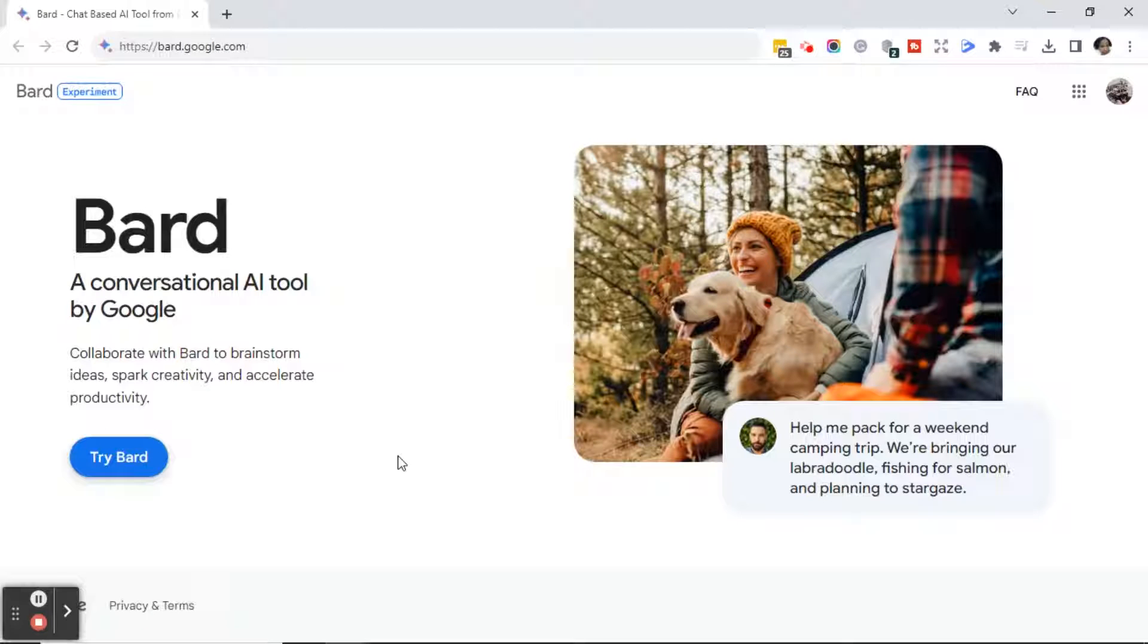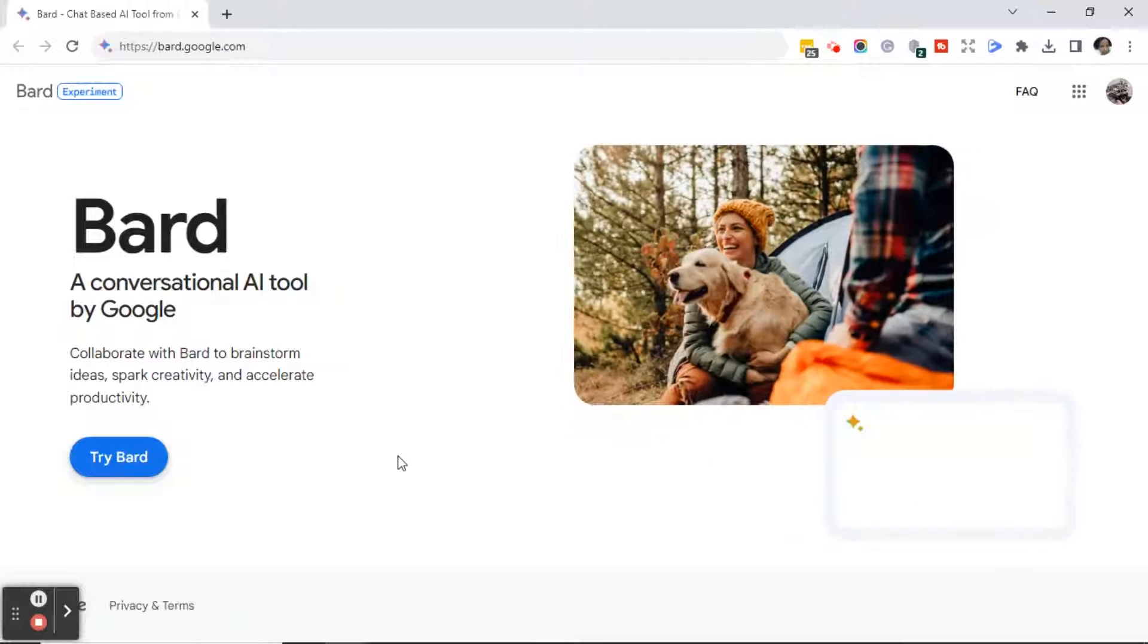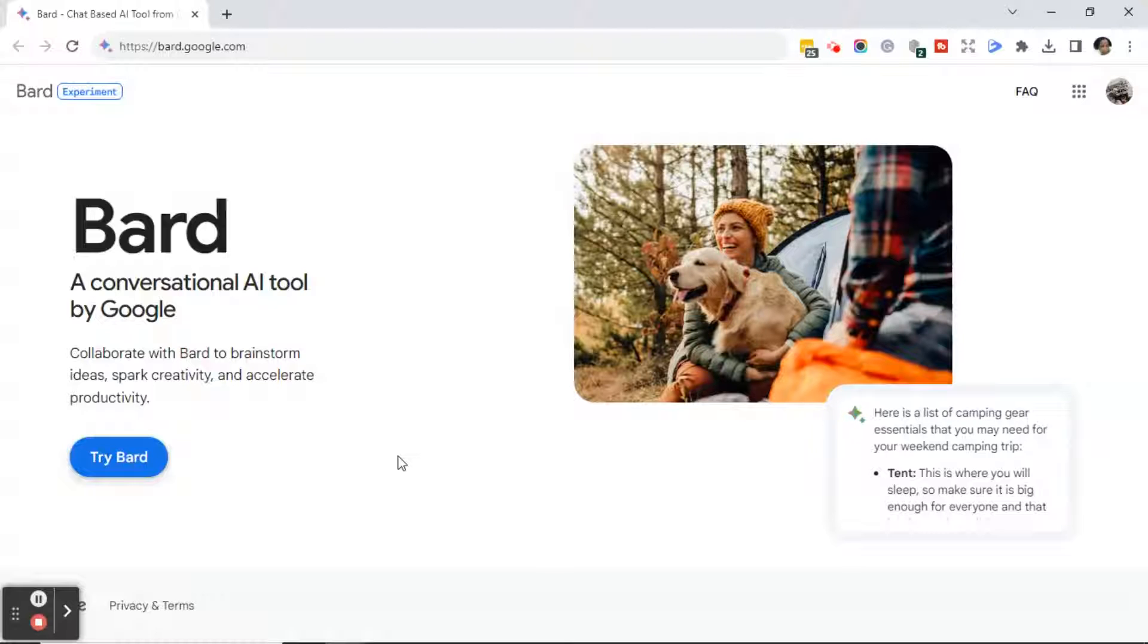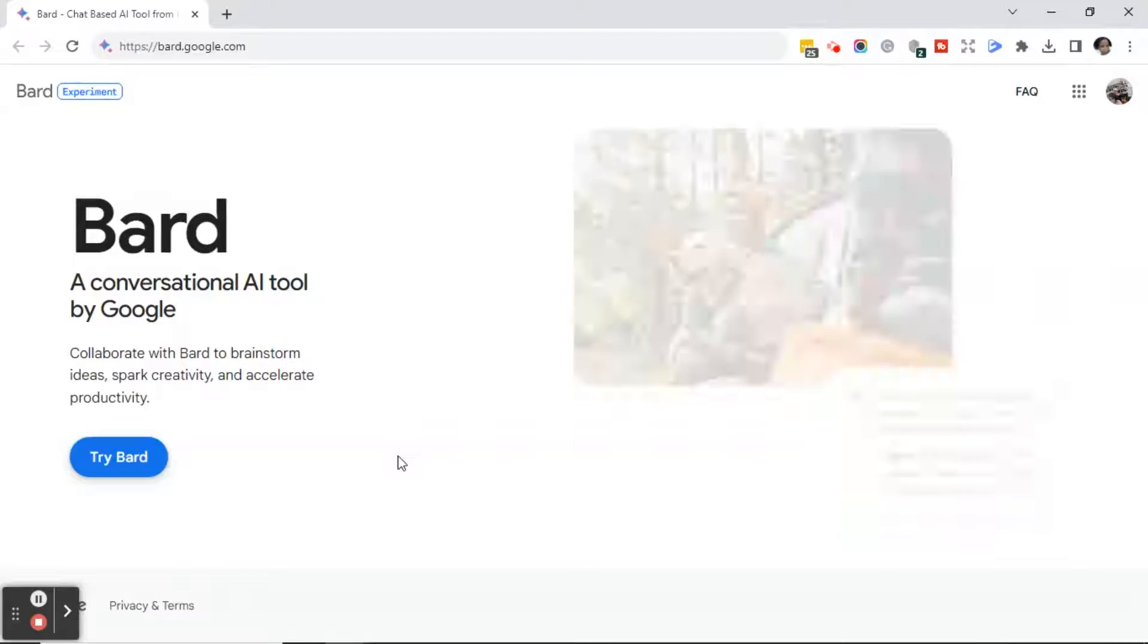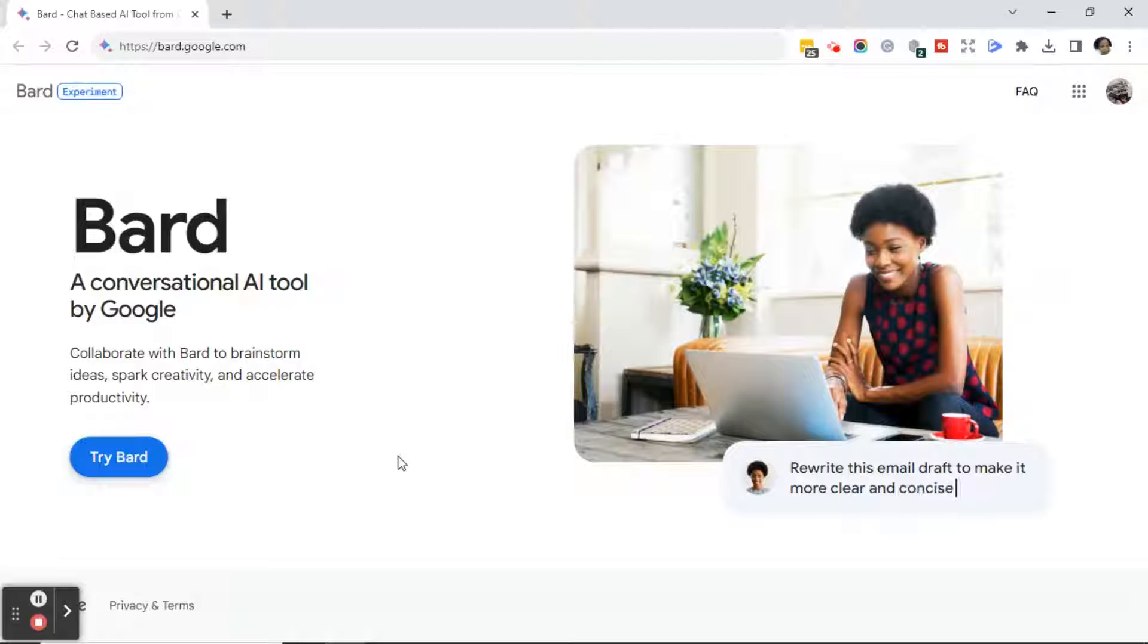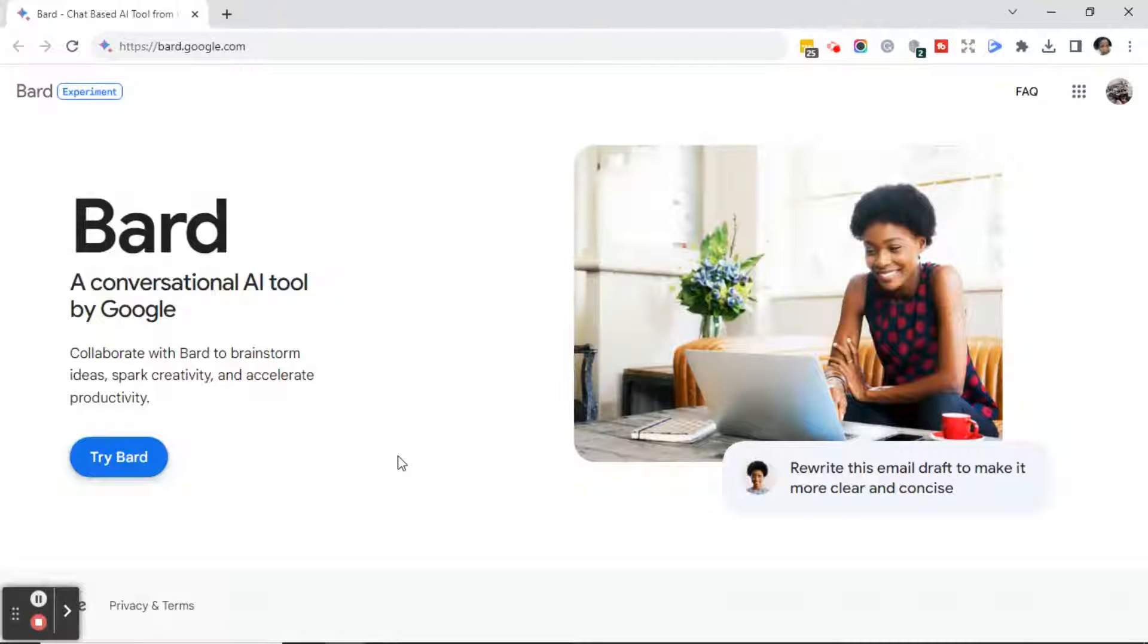Good afternoon, everyone. This is Ramona coming to you from Social Media How-To's with Ramona. In today's video, I'm going to show you how to create a Google Bard AI account.